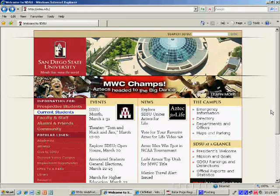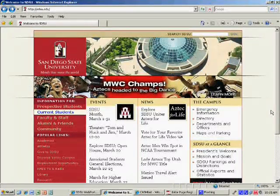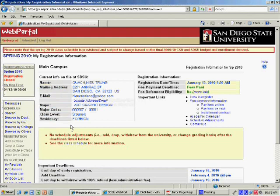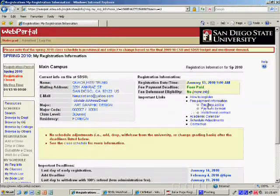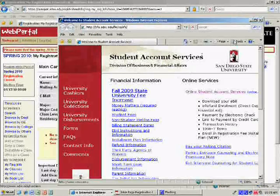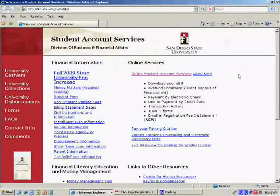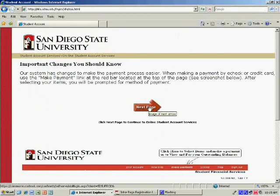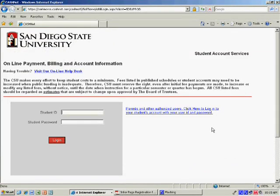The most convenient way to pay is online with either a credit card or US check. First, log in to your WebPortal account. Select My Registration on the left menu. Look over to the right and select Pay Fees Online under Fee Payment Information. This brings up the Student Account Services website. Select Online Student Account Services under Online Services. Click Next Page. Log in by using the same username and password as WebPortal.